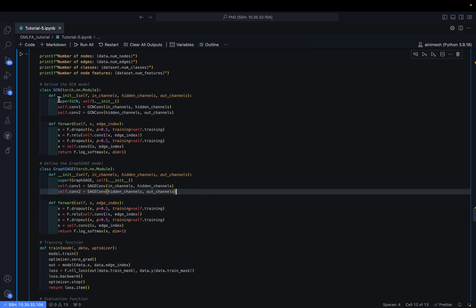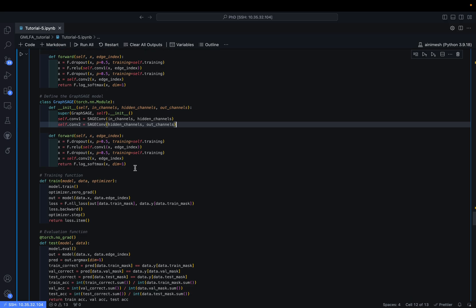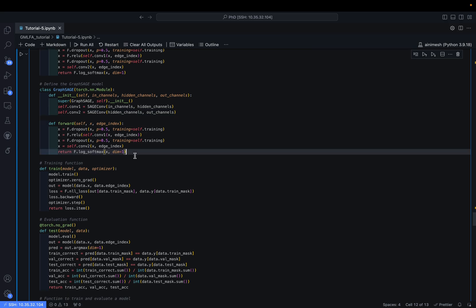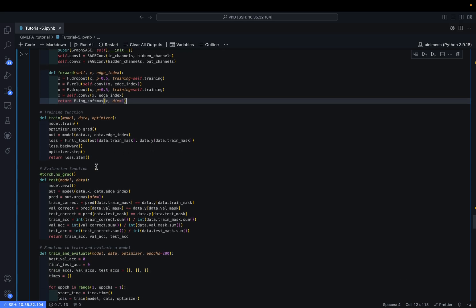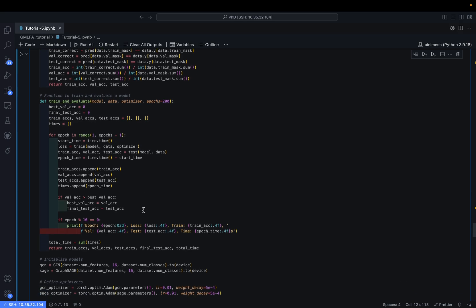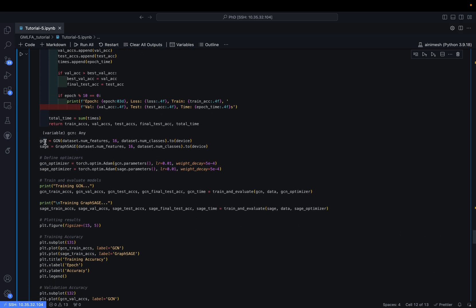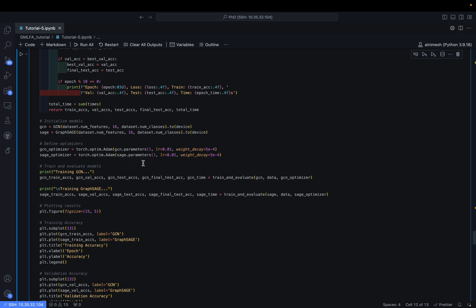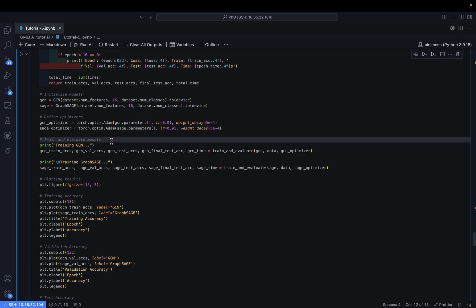The full implementation is provided together in this notebook. The GCN class and GraphSAGE class are kept structurally identical for a fair performance comparison between the transductive and inductive settings. The same training and test functions are used. Models are initialized with 16 hidden features and output size equal to the number of classes. We use Adam optimizers with learning rate 0.01 and weight decay of 5e-4, identical for both models.